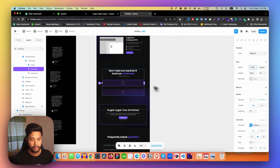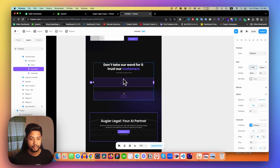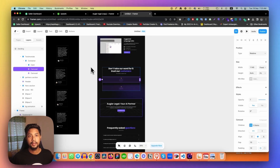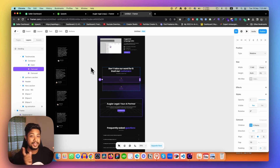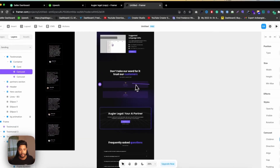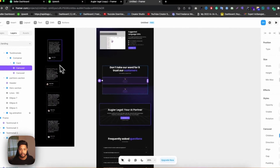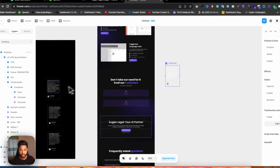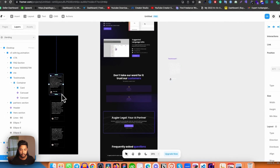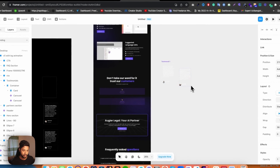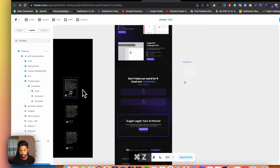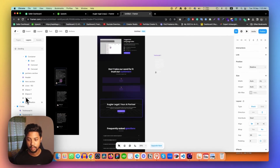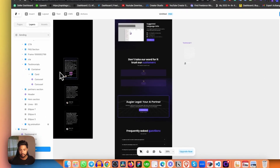Now we get something like this. We need to add our elements — connect these card items into our testimonial. It's very simple, you can just connect it. But as you can see when I connect it, it's connecting with the frame and I don't want that. Make sure that you are copying the same thing — this is the testimonial container.